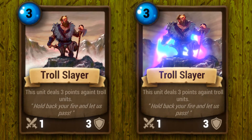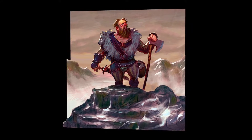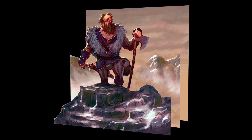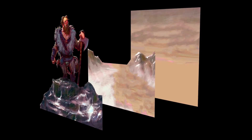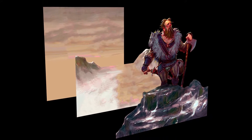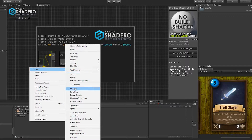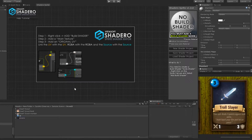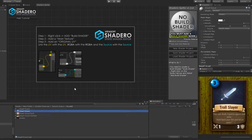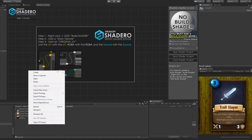Let's create our shader. First, we need to set up the artwork into sprites. Use your favorite software to split the artwork. Now we can start creating our shader. We need to create a material into the project, and create the shader or sprite shader.